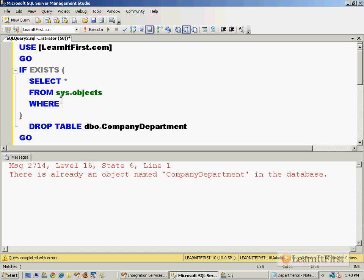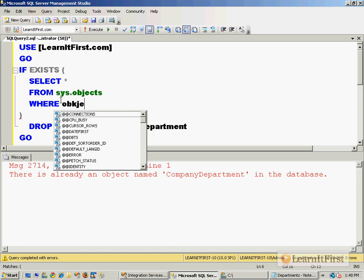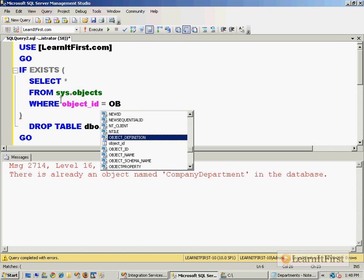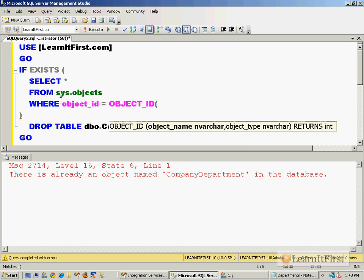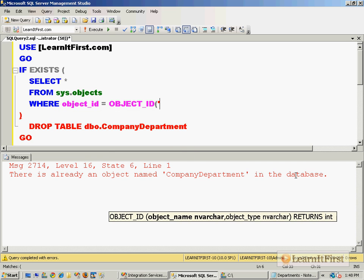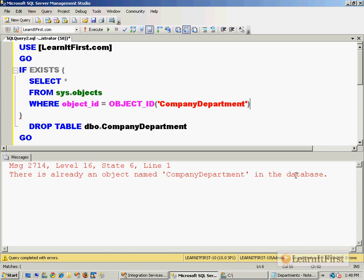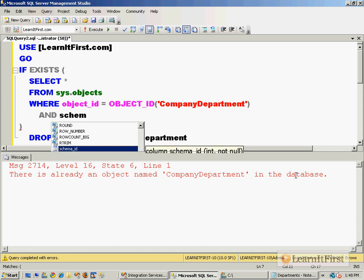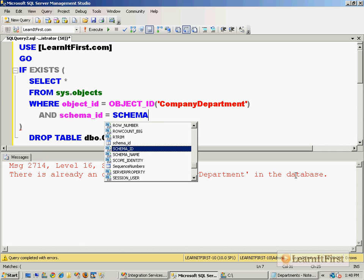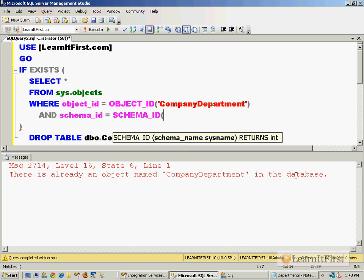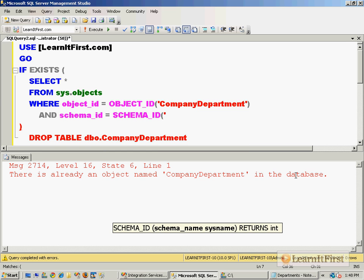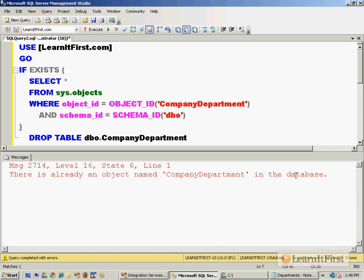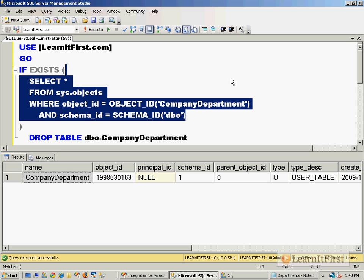The real way that I would do this is where object_id equals object_id of CompanyDepartment and schema_id equals schema_id of dbo.